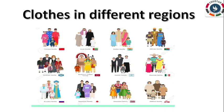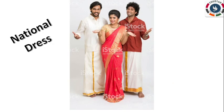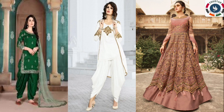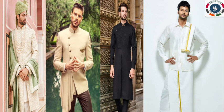Next, we will learn about clothes in different regions. People in different countries wear different types of clothes. Most nations have a national dress. The national dress of an Indian woman is a sari, and that of a Japanese woman is a kimono. Indian women also wear salwar kameez, lehenga, choli and modern dresses like shirts and jeans. Indian men mostly wear shirts, trousers, jeans and sometimes kurta, pyjama or dhotis.